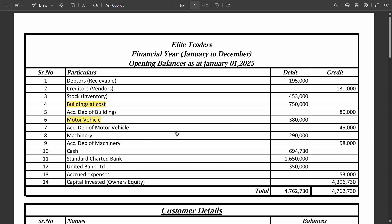And if you remember, we didn't put the stock or inventory total balance because it is a control account. So control account simply means that when we enter the individual stock details along with the opening balances, that balance should accumulate and automatically be updated in the single ledger with the total balance.